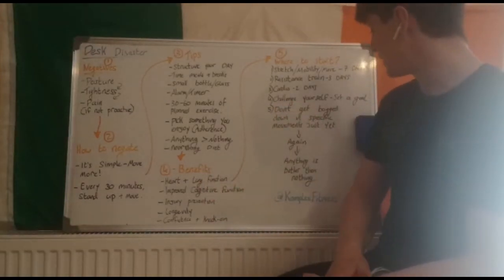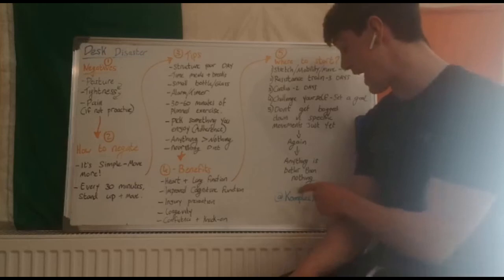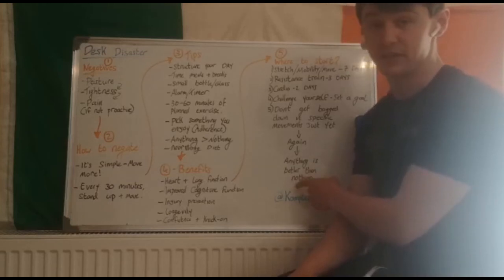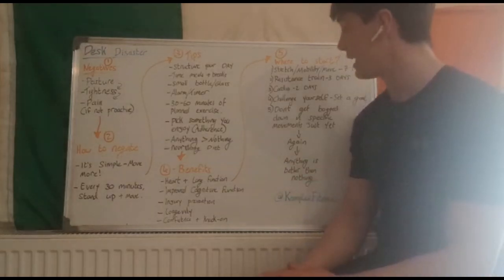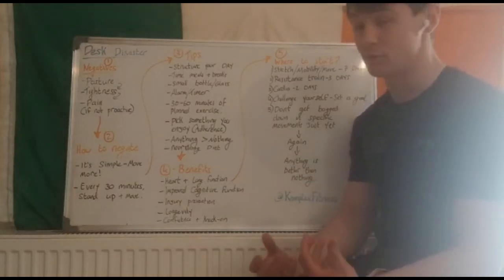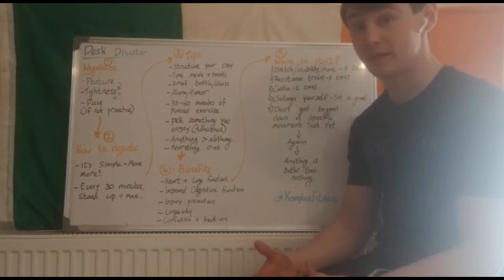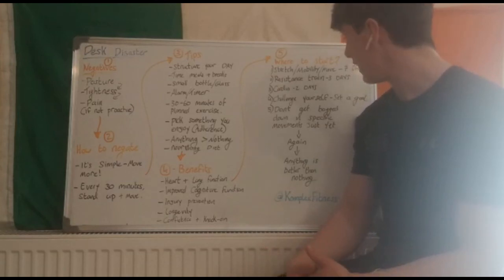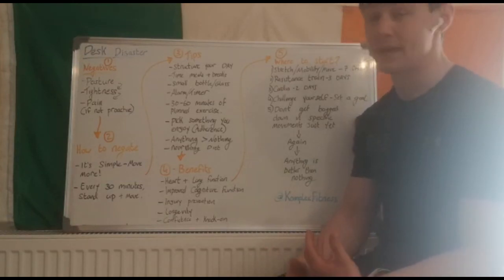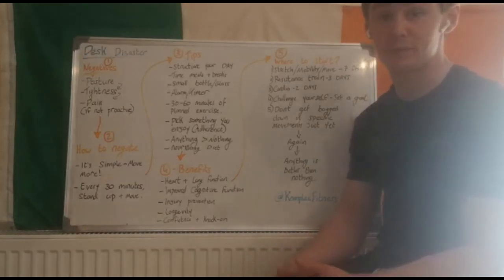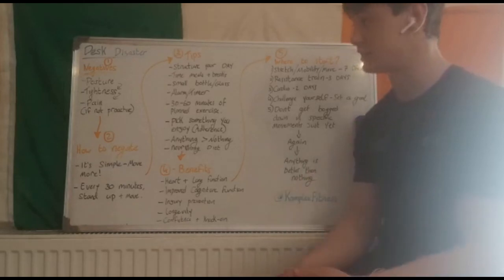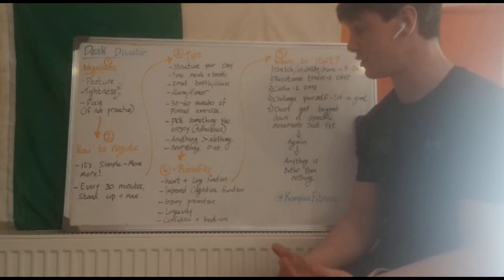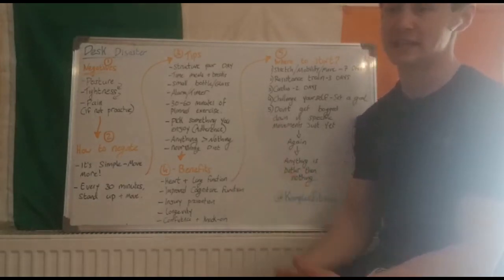Don't get too bogged down in specific movements just yet. Anything is better than nothing. The really important thing here is just that you get moving, you get in the habit of moving, and then you can start to implement specific movements, specific stretches, specific mobility work for your tight joints.